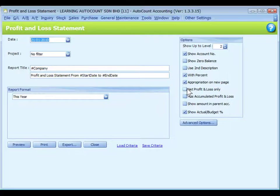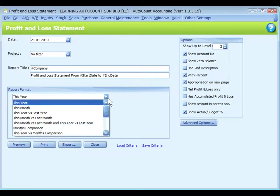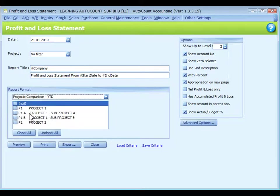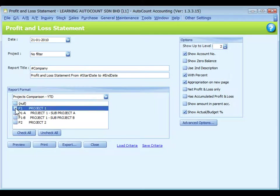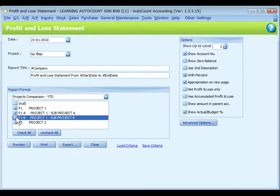Most of the reports can be filtered by projects. For financial reports such as Profit and Loss Statement, if you choose report formats related to project comparison, you may decide which are the projects you wanted to view, including parent projects and subprojects.